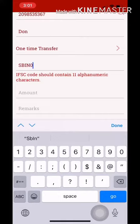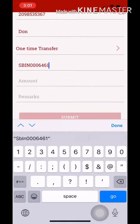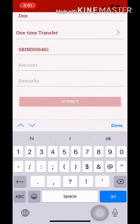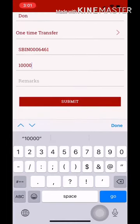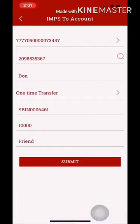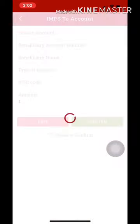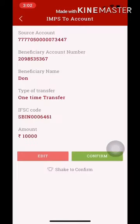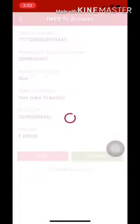Type in the IFSC code, then type in the amount. Once you have entered the details, submit it. I will show you the information on screen. We will then get a confirmation.